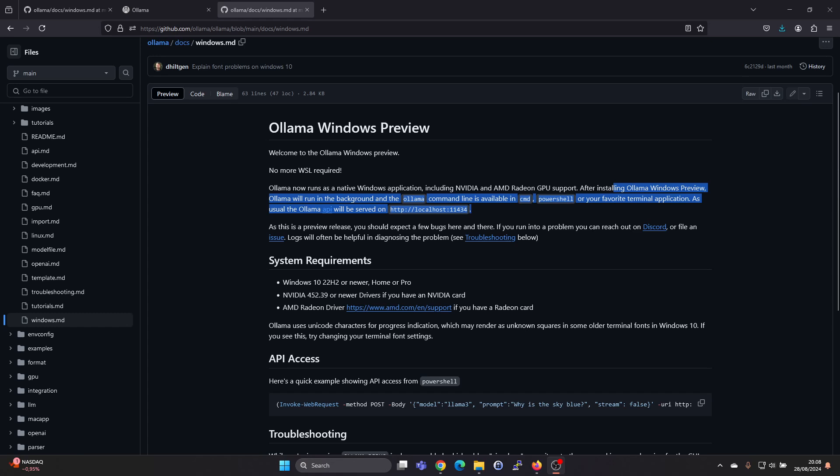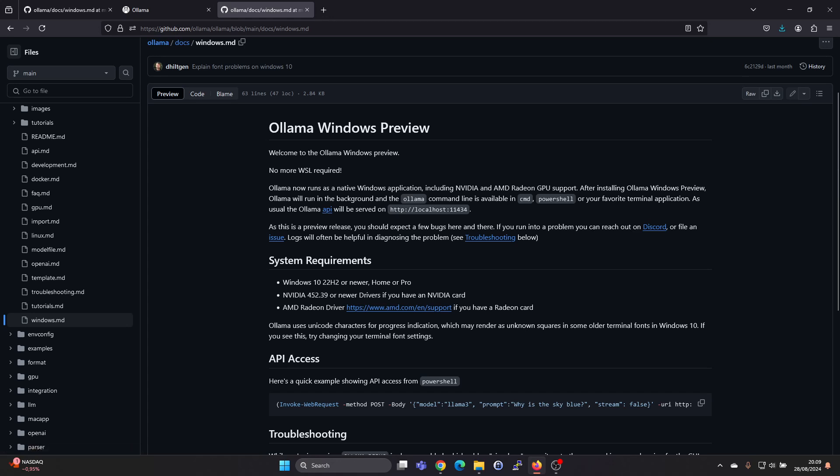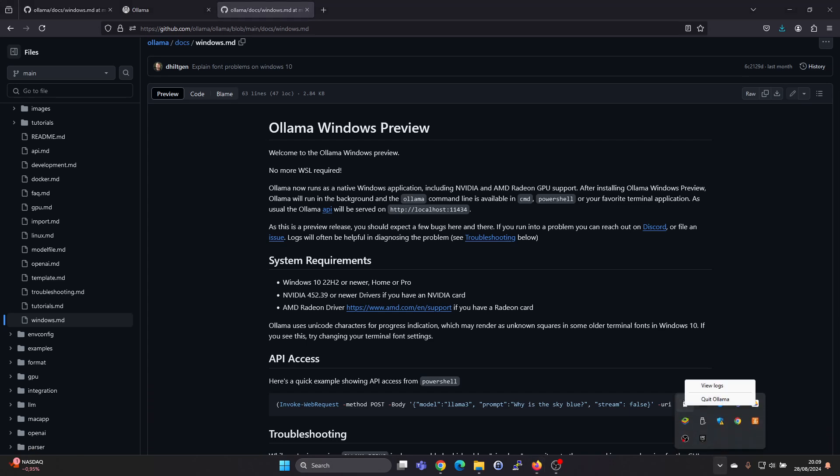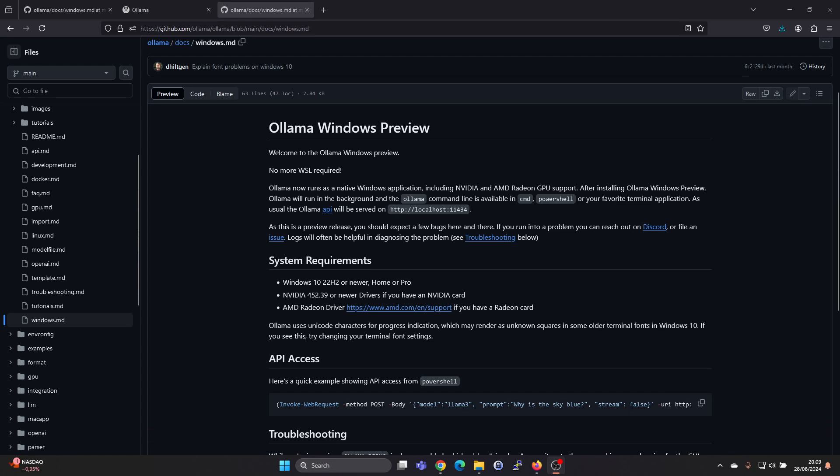Here you actually have the main points to know. Olama, after the installation, will run in the background, and you will be able to access it via command line, PowerShell, and the Olama API is served on this address. We can see that Olama is running here. You can access the logs and shut it down, but we actually need to open PowerShell to access Olama.